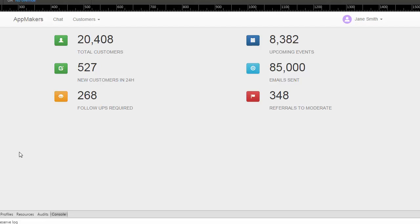This is the app — some of you may have gone through the 30-day challenge previously so you may be familiar with it. The statistics on this page are all static, just static data that's been looped through using ng-repeat to display the page. What I want to do is make this first stat — total customers — an actual live stat.